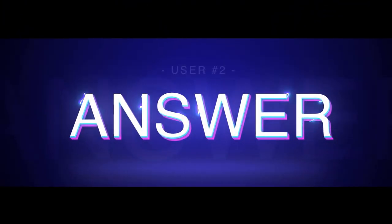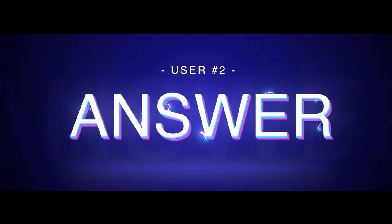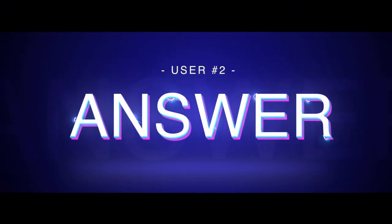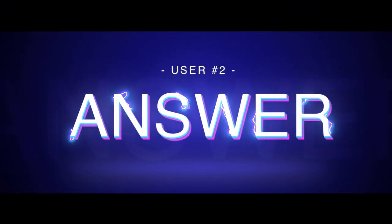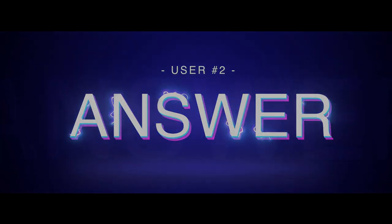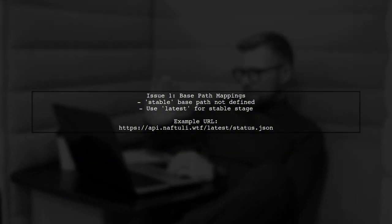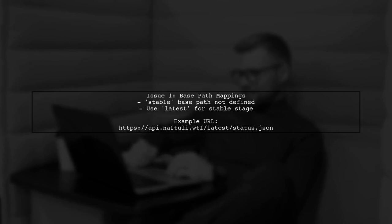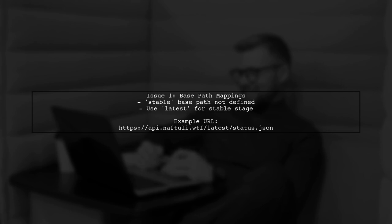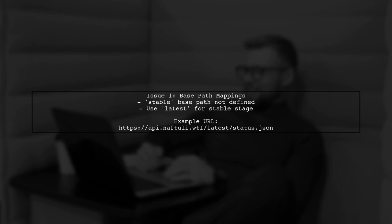Let's now look at another user-suggested answer. There are two main issues with your API Gateway configuration. First, your base path mappings don't align with how you're invoking the API. The stable base path is not defined, leading to a 403 forbidden error.